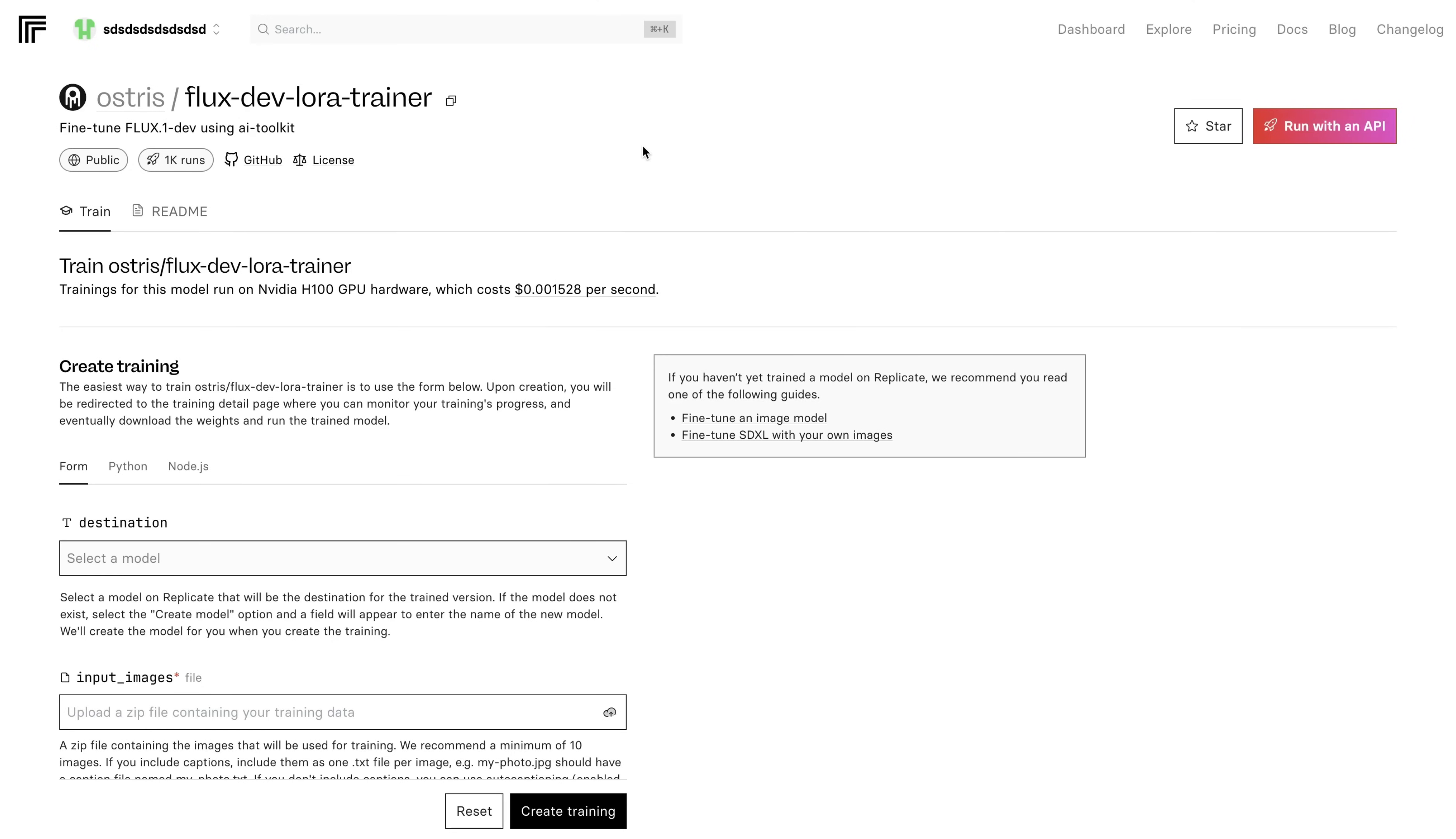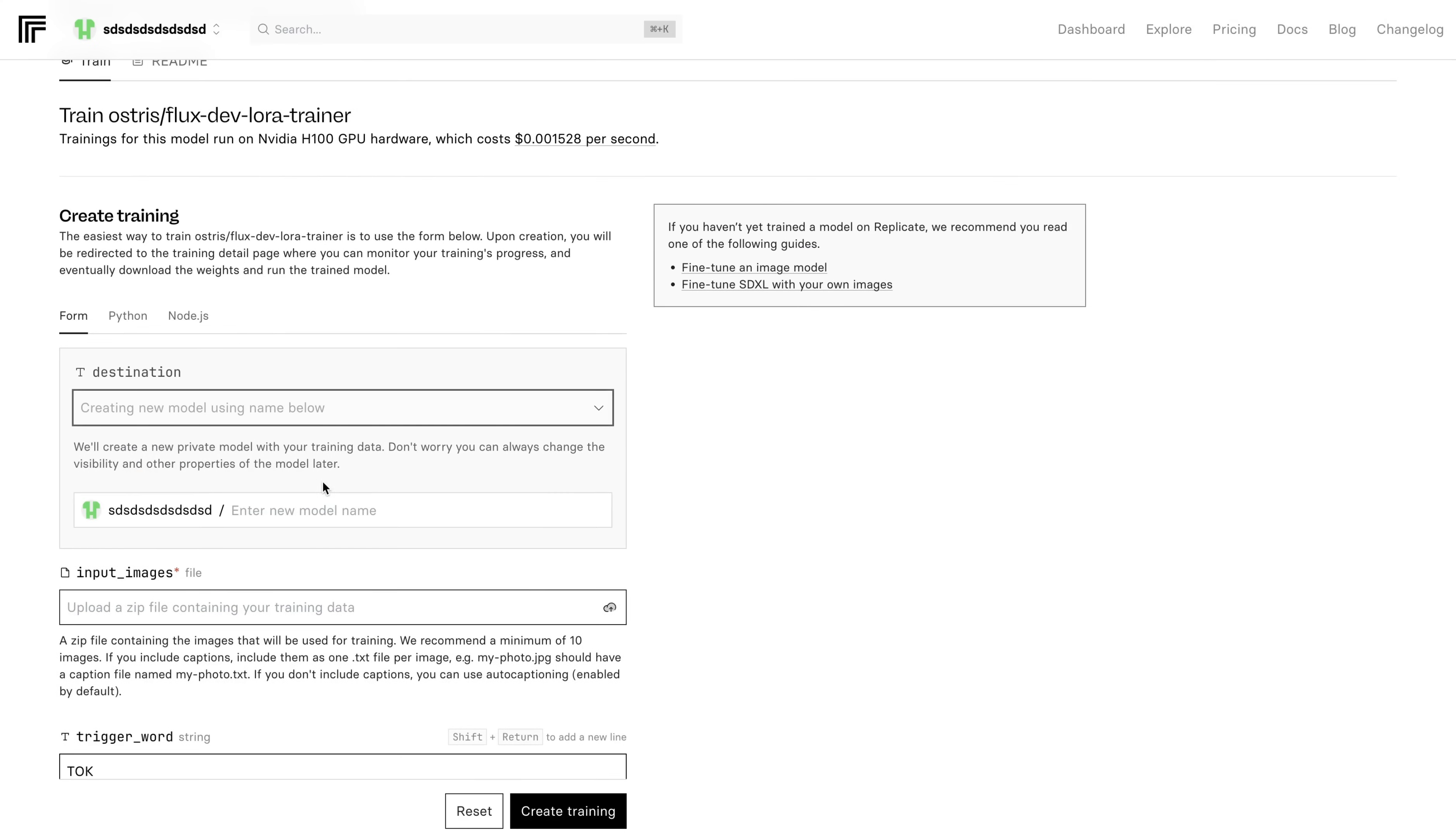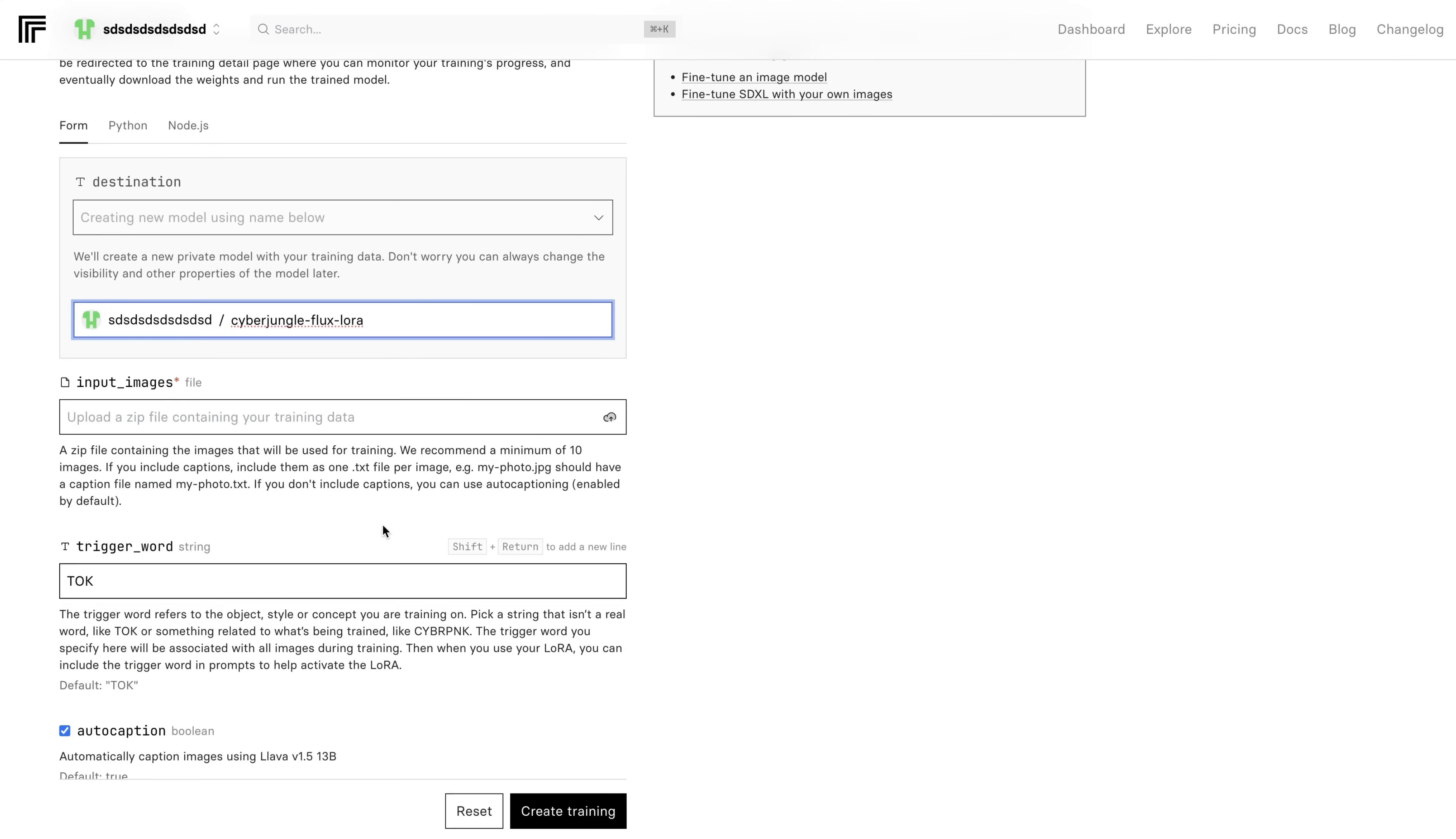Next, we will talk about how to train your own custom Flux LoRa models to generate AI images of yourself, your pet, or create AI influencers. And we will train our Flux LoRa on Replicate. In order to do this, we are visiting Ostris FluxDev LoRa Trainer. And don't worry, I will provide the link in the description down below. We are coming to the first input field and choosing Create a New Model. Then it will ask us to give a new name to our model.